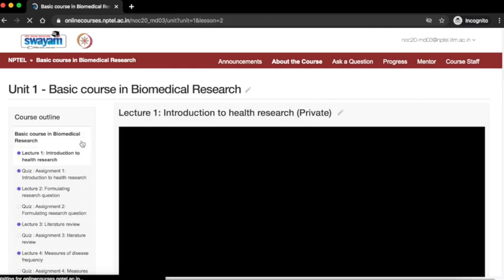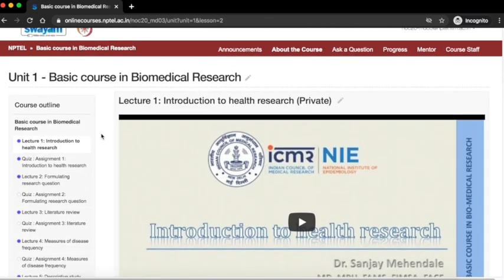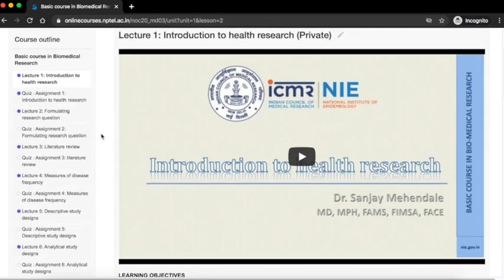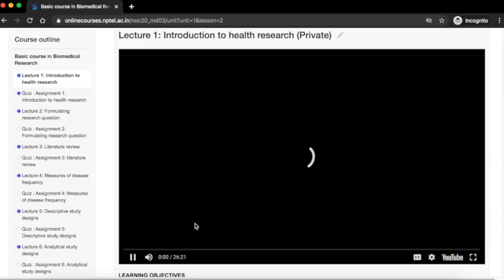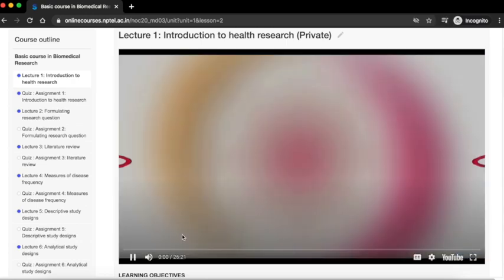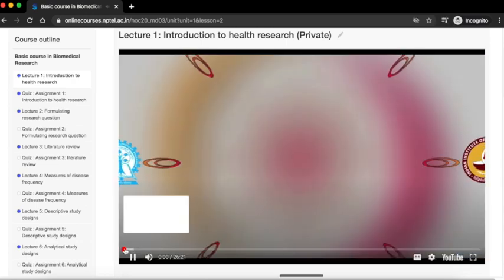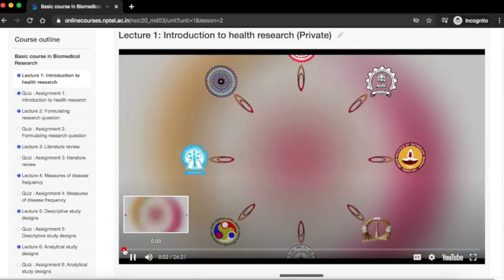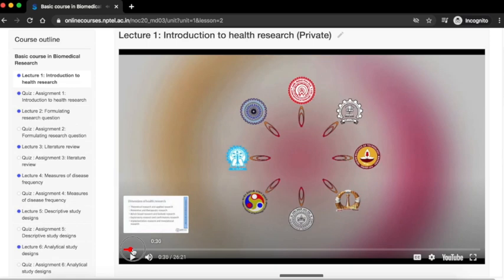For example, let us click on lecture 1. You can watch the video by clicking on the play button. Watch the video completely.